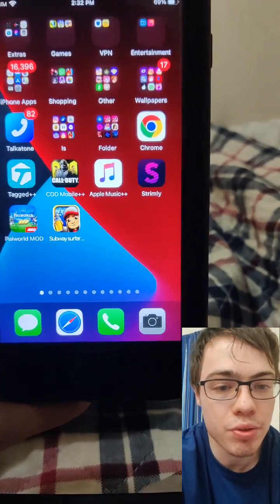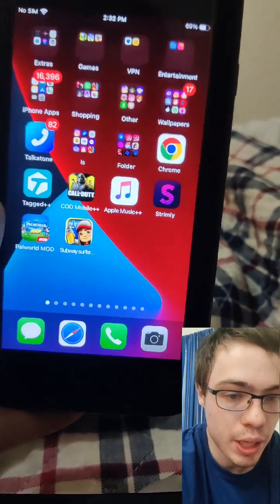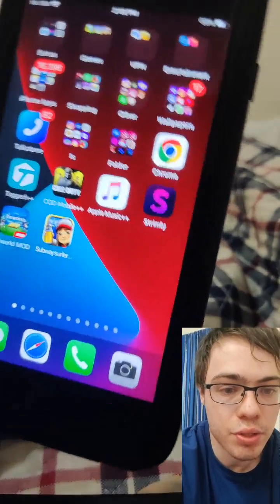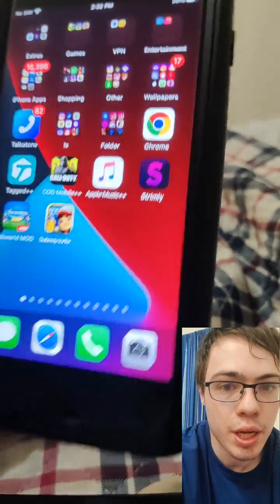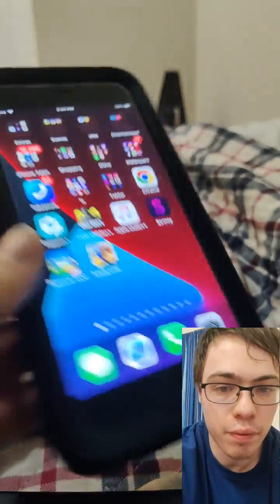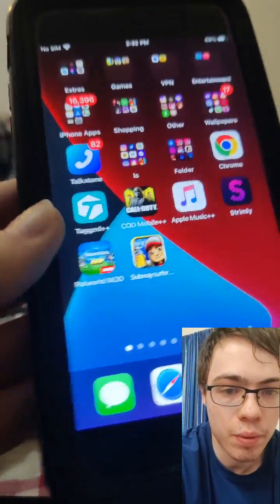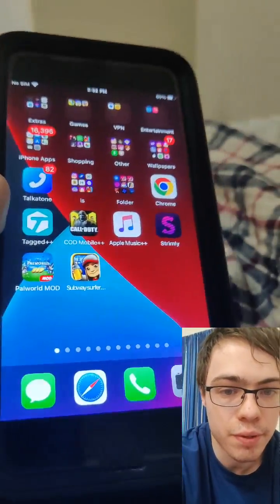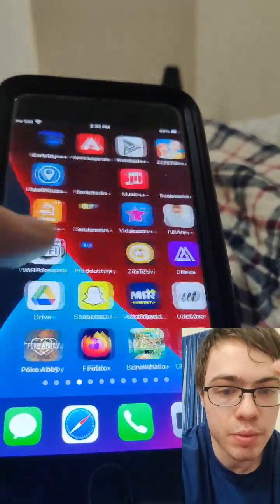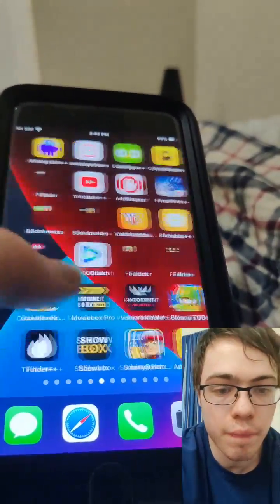So I hope you guys enjoyed the video. Be sure to try it out because it's super crazy. I installed like 10 APKs with this off the bat — got Palworld, Subway Surfers, all these different games and stuff, which is not impossible.